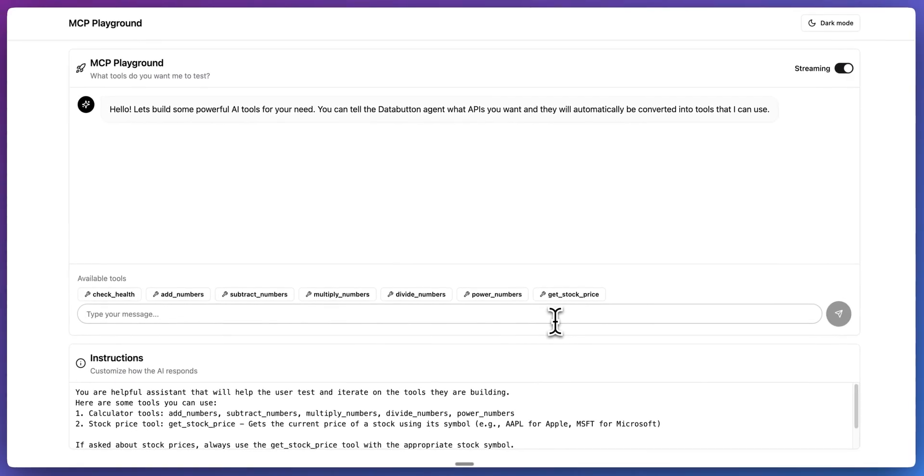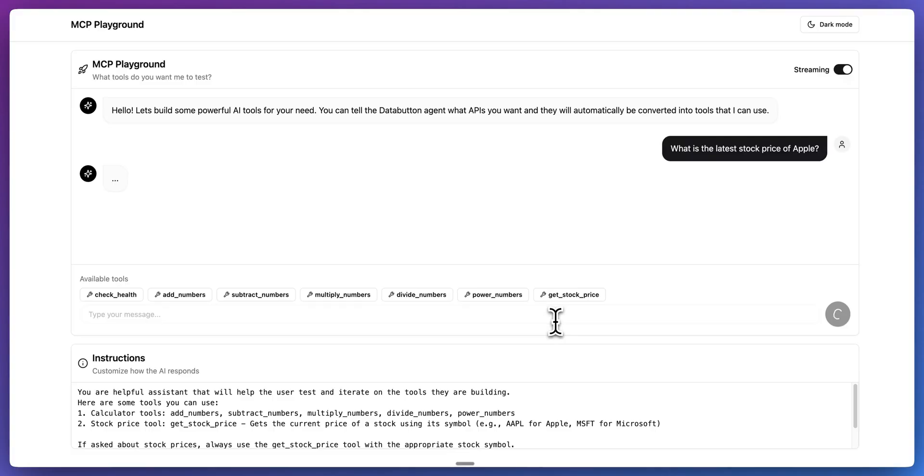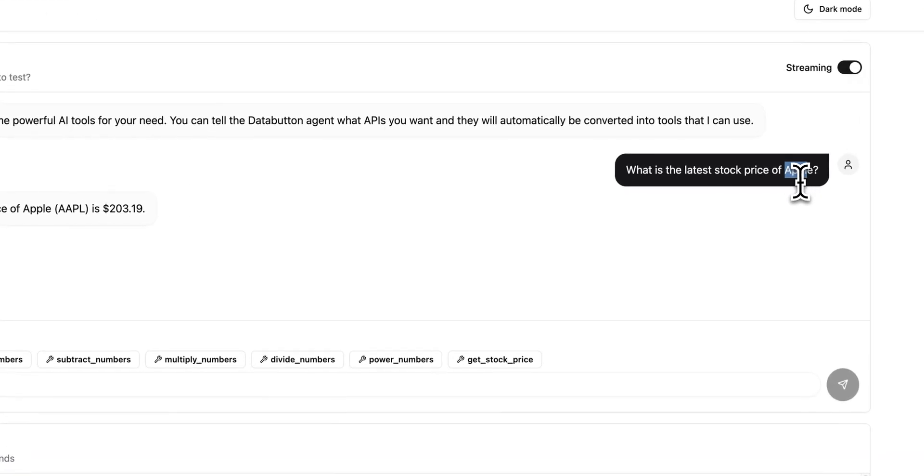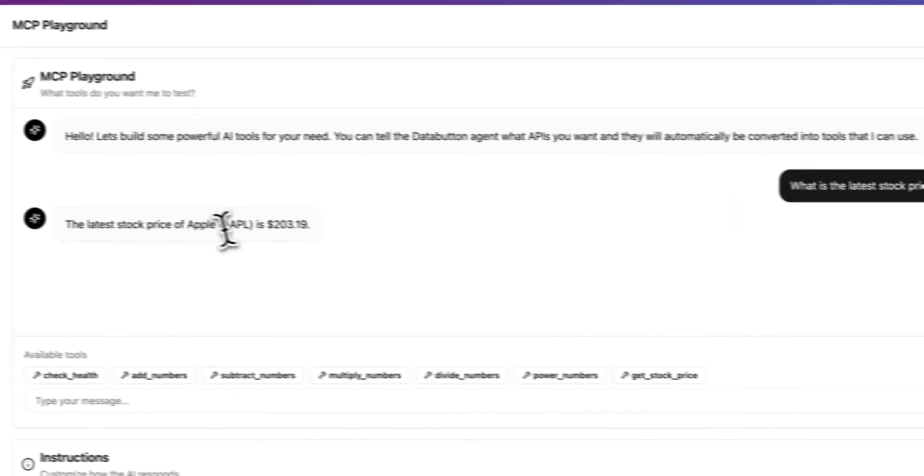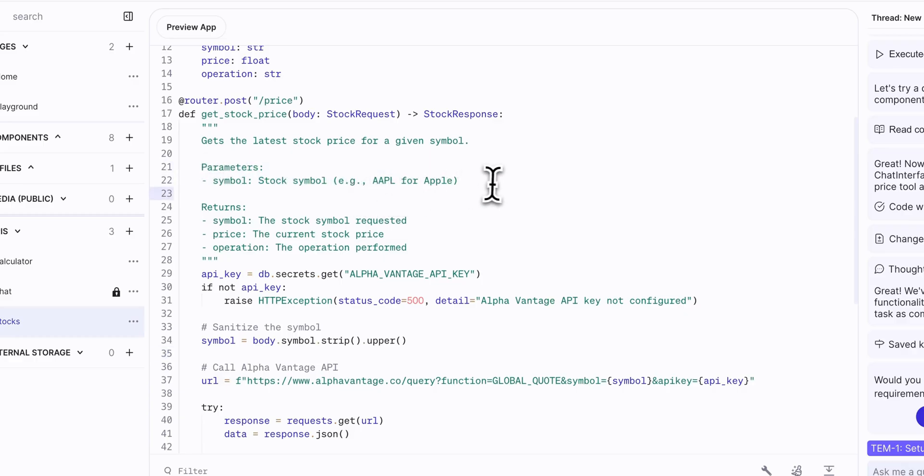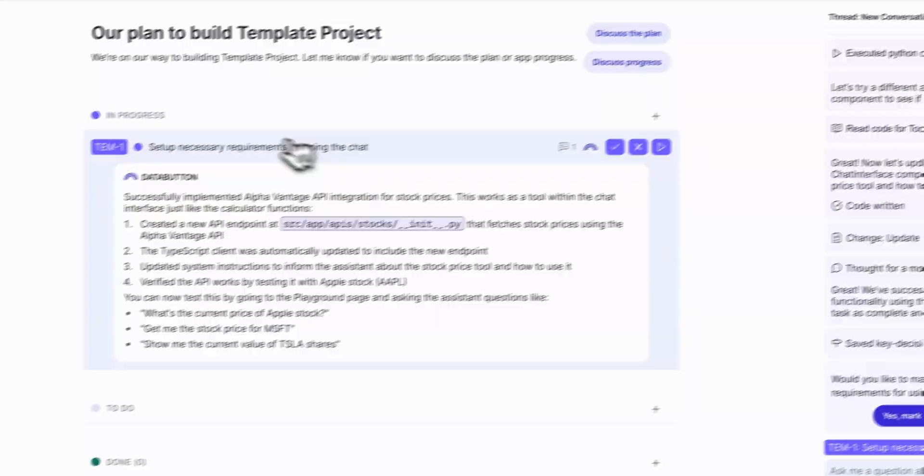Now, if I test this out and I say, what is the latest stock price of Apple? I'm going to send in that request. So now what it's going to do is it's going to determine that we need to use a function call or a tool call. And based on that tool call and that piece of natural language, we're going to extract the AAPL for the Apple symbol. And that's going to be the parameter that gets sent to our backend API here. We see AAPL for Apple, for instance.